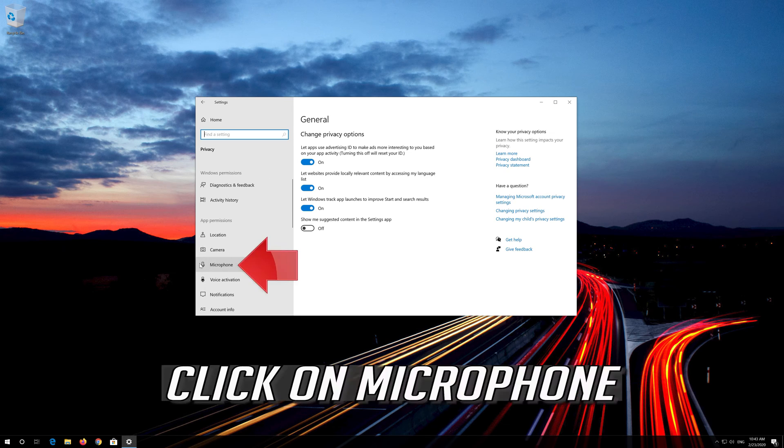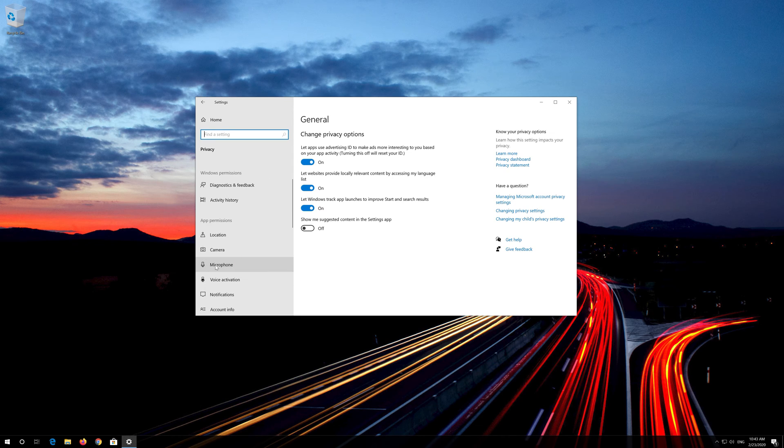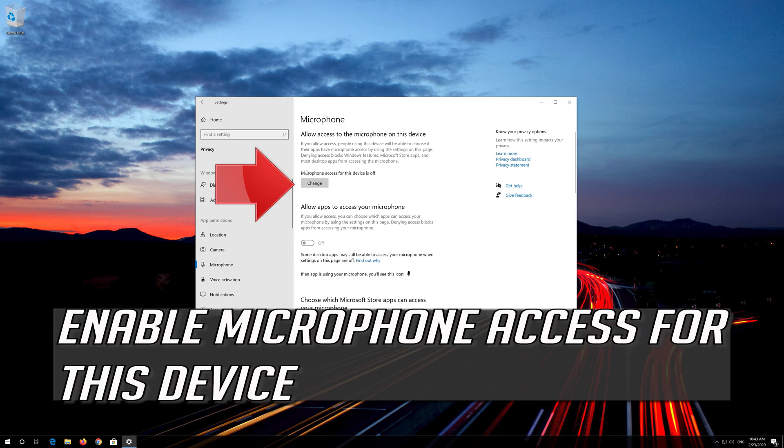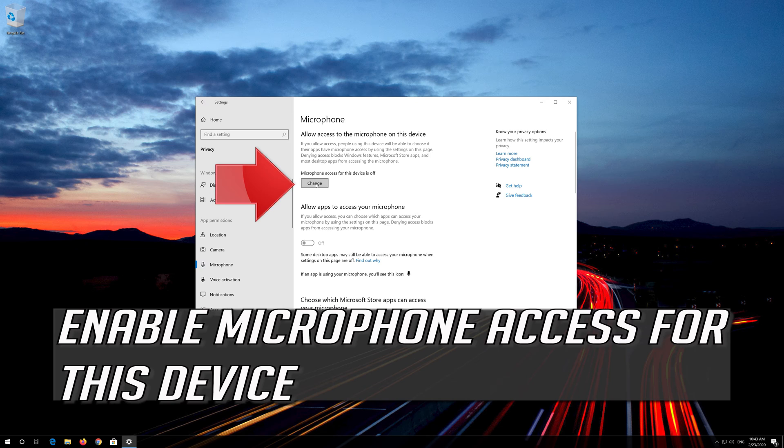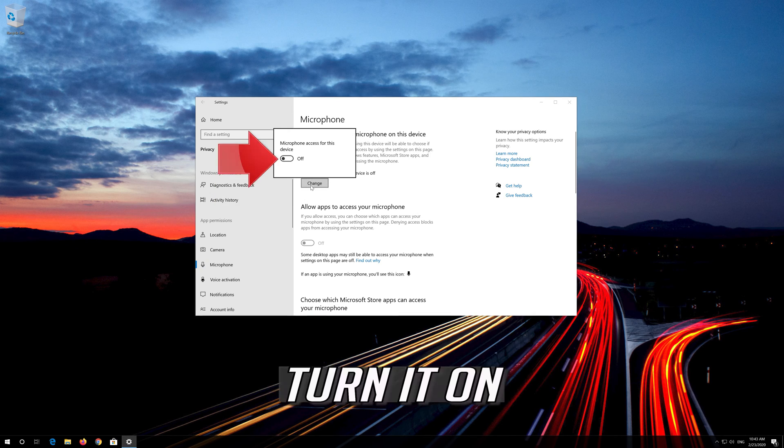Click on Microphone. Enable microphone access for this device. Turn it on.